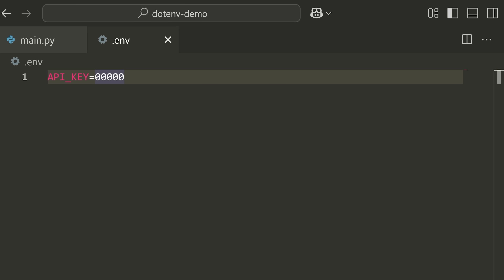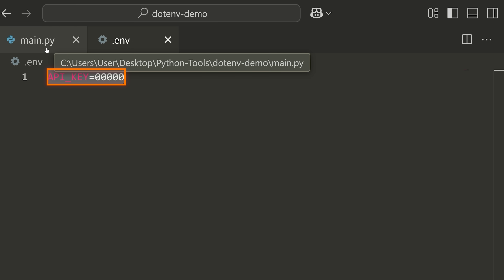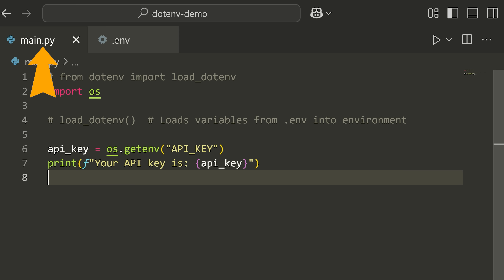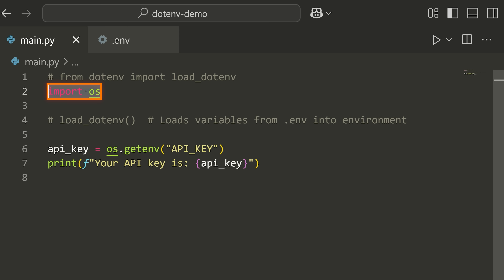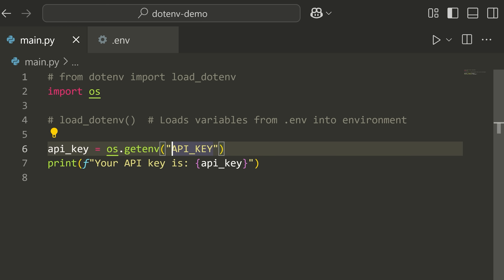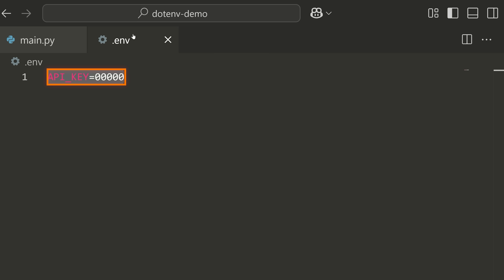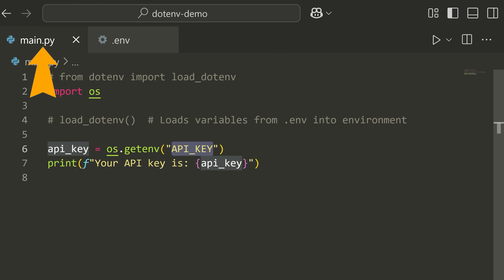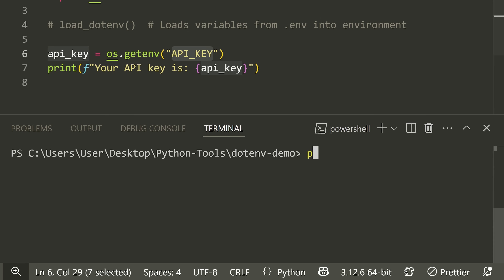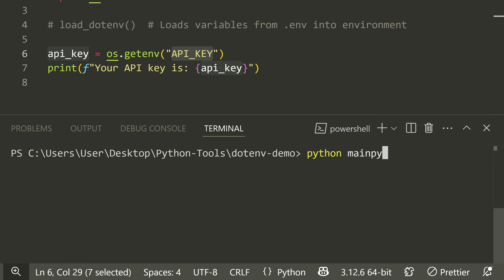You want to load these values into your Python script, but by default Python doesn't really let you do this. I'm importing OS and trying to get the API_KEY variable from my .env file. If I just run this without the library — going Python main.py — you can see it says my API key is None.